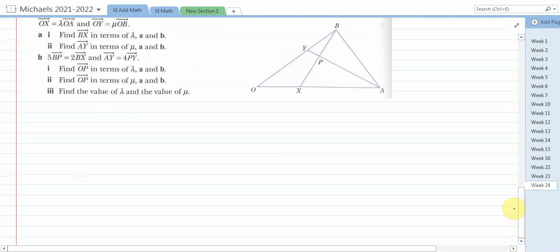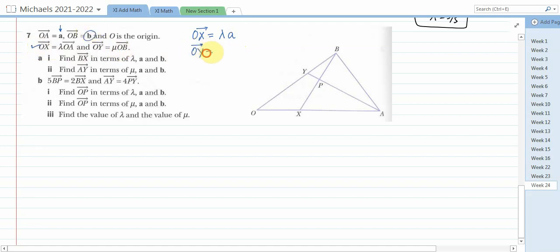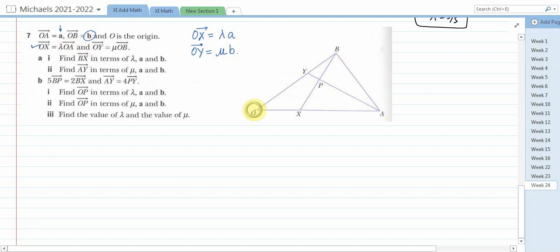Exercise 7: OA equals a, OB equals b, O is the origin. OX equals λ times OA, so OX equals λa. OY equals μ times OB, so OY equals μb. Find BX in terms of λ, a, and b. There are many possible paths for BX — B to O then O to X, or B to A then A to X — and we choose based on available data.